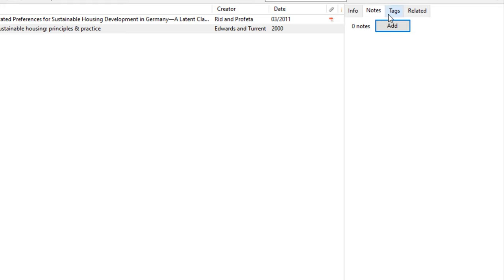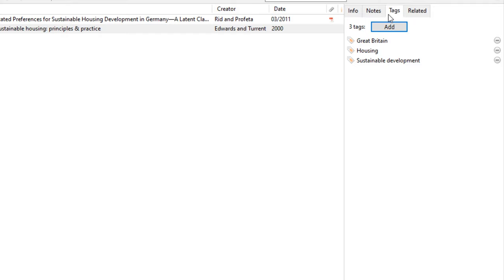Select the Tags tab to delete any pre-existing tags or add your own. Pre-existing tags are orange and new ones are blue so that you can tell them apart. I'm going to add a tag that says Sustainable Housing.